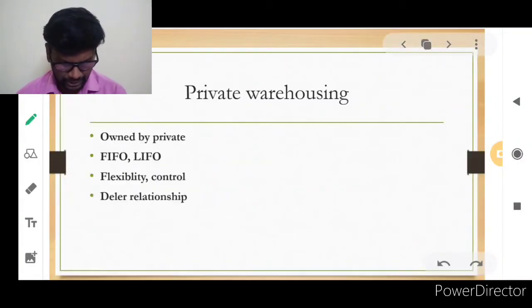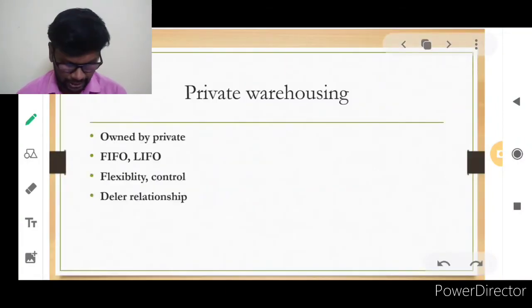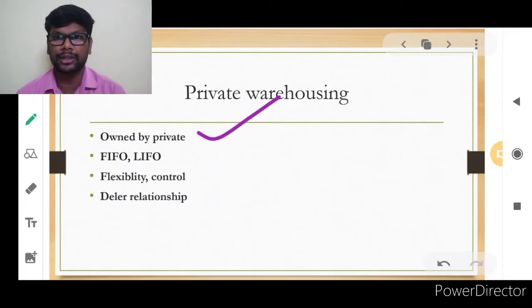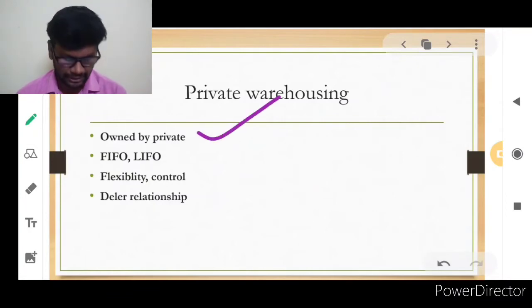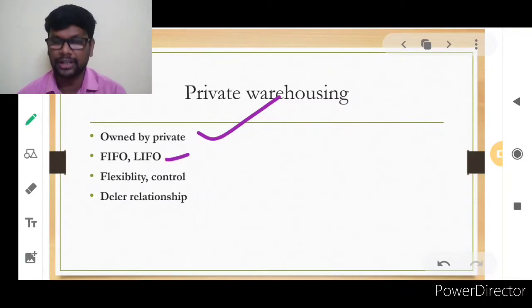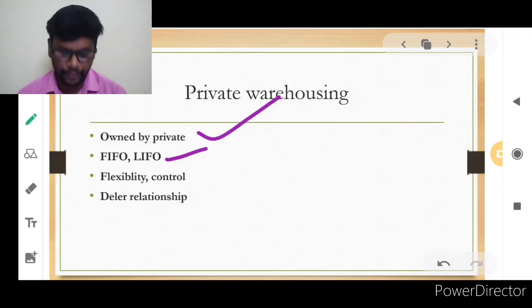The first type is the private warehouse. It is owned by the private sector — like chain stores, departmental stores, and wholesalers — who have their own godowns. They maintain operations using either the FIFO method or the LIFO method.